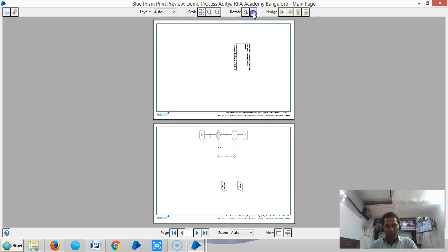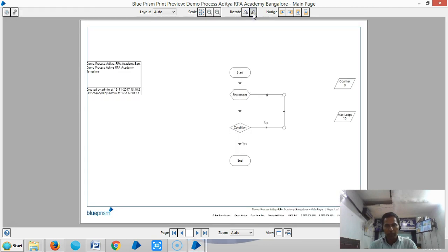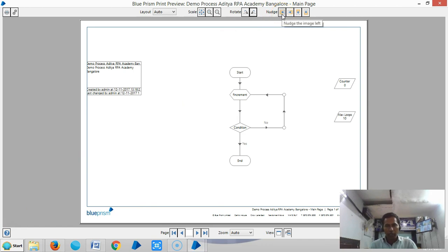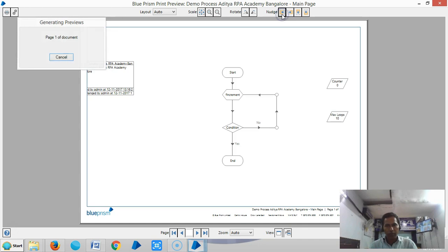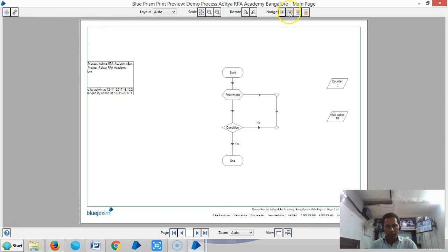Next you can see Nudge options. If you click on Nudge Left, it will move the process to the left of the page. If you click on Nudge Right, it will move the process to the right of the page.